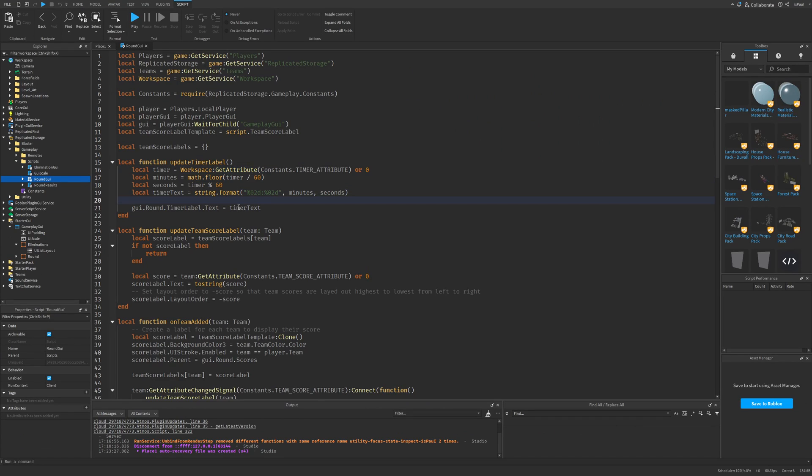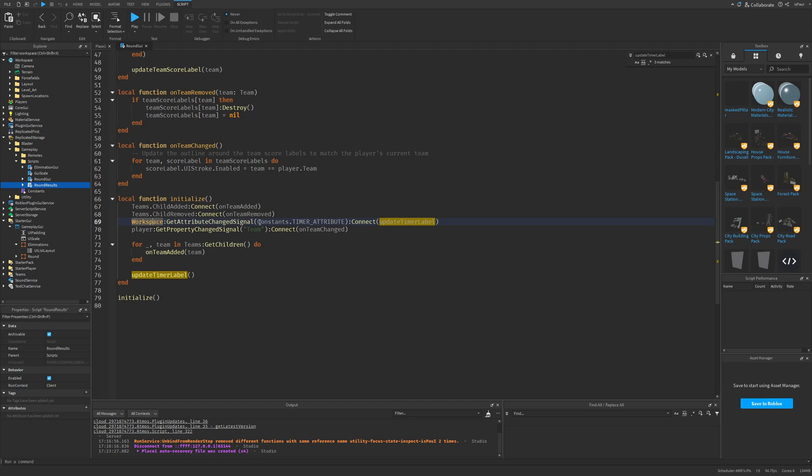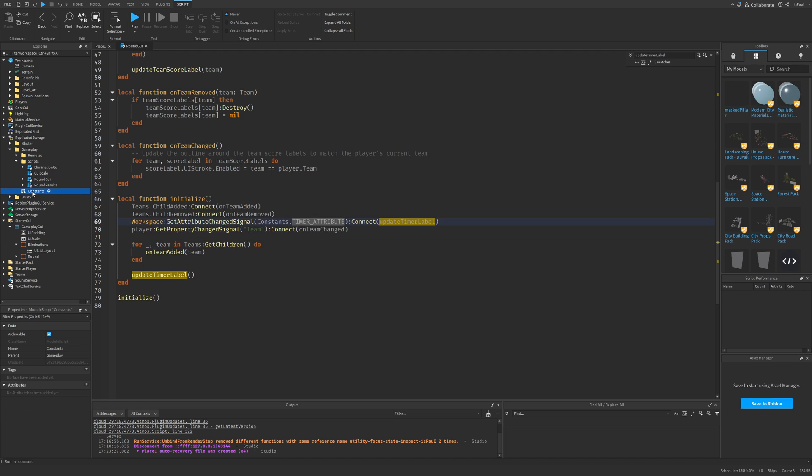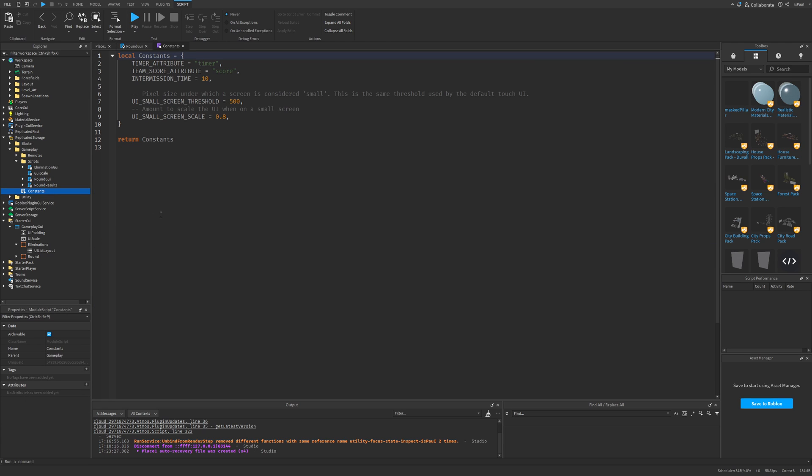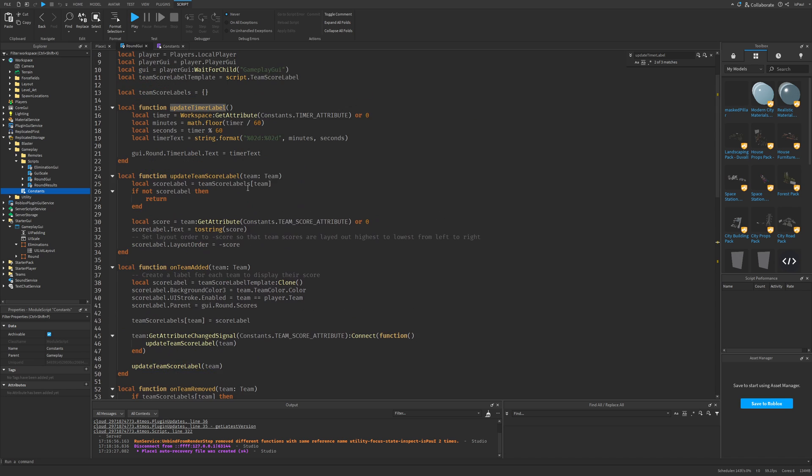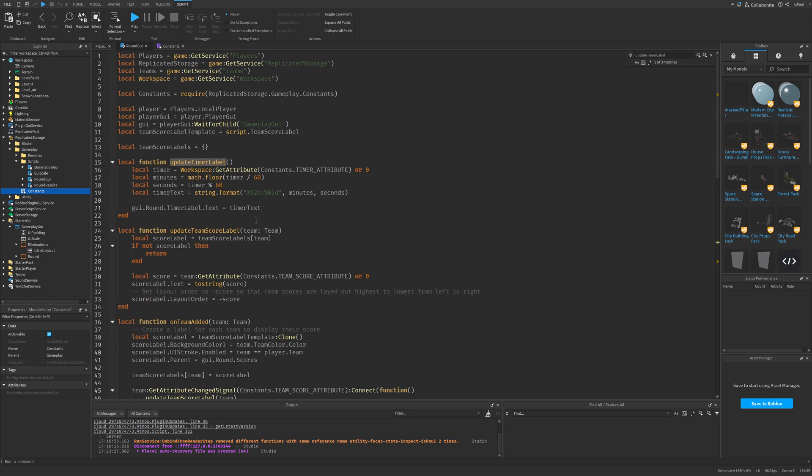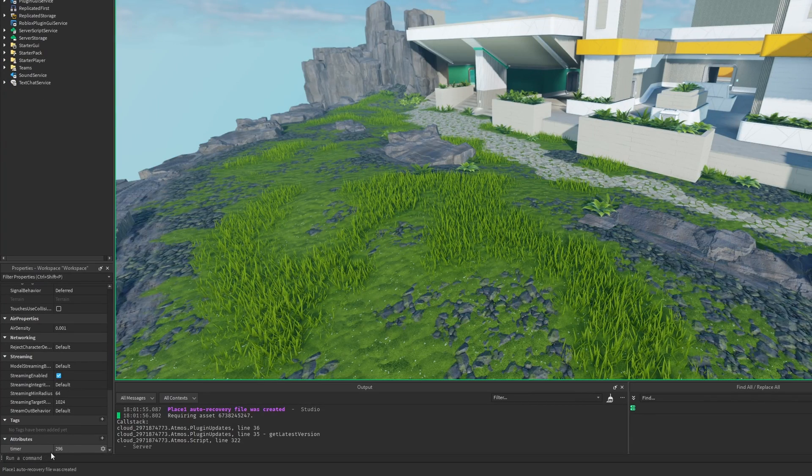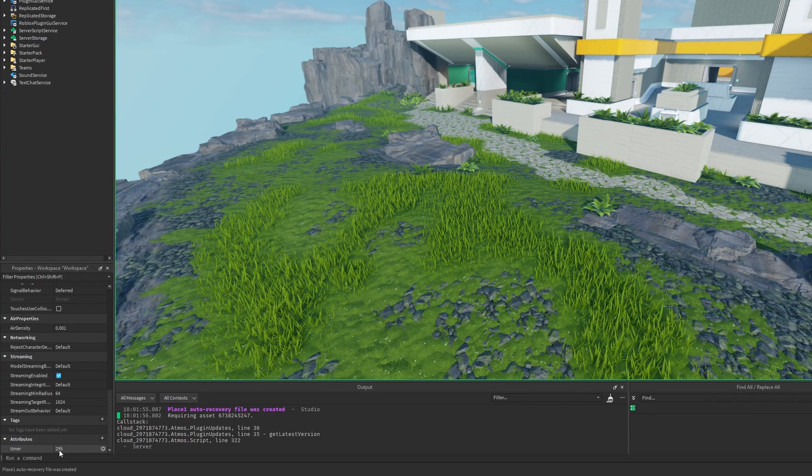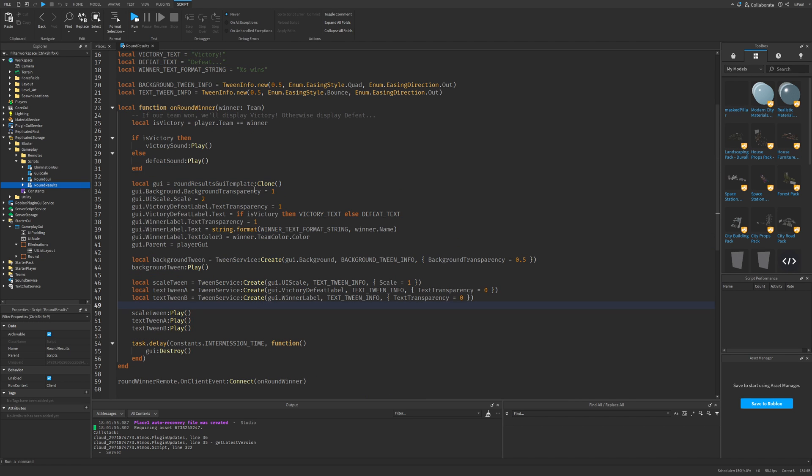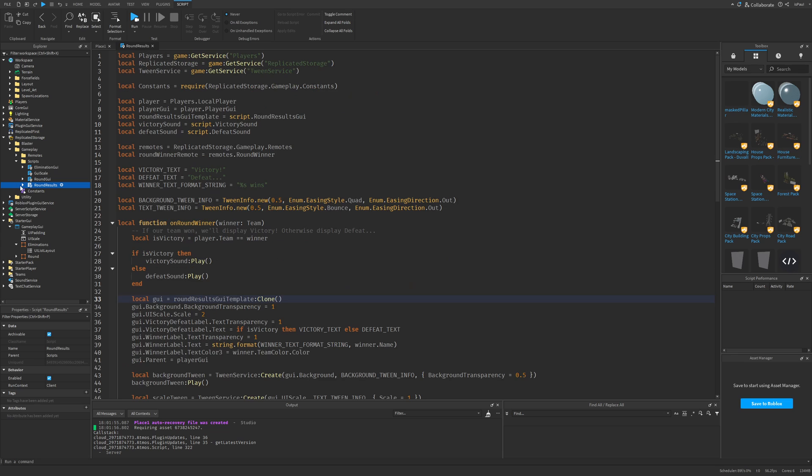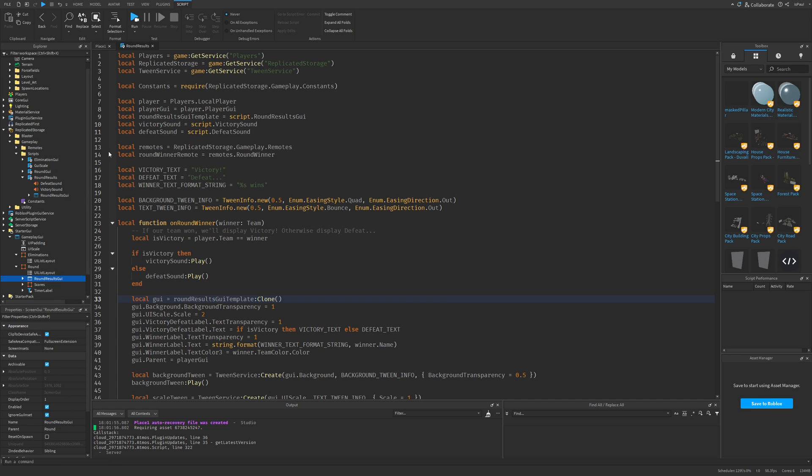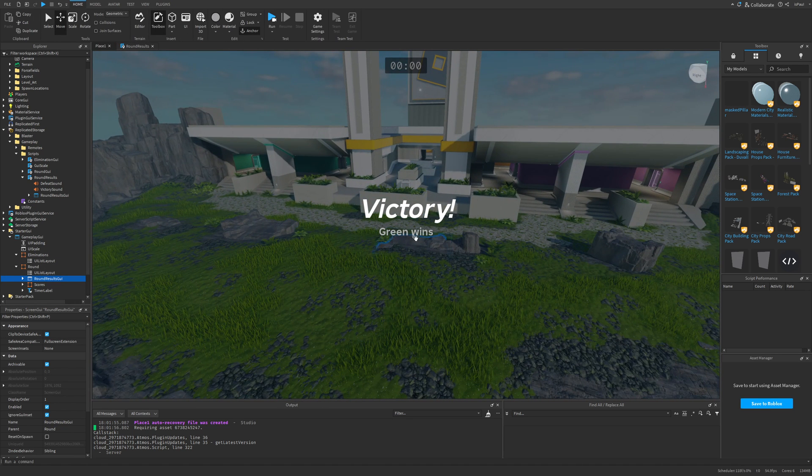Then the round GUI is basically pretty simple. Use the get attribute change signal on the workspace global to check the constants and time attribute, which is from right here, where the time attribute is just timer. Then every time it changes, we basically just update the timer label, which just works like this. So if I do a run test, the workspace is going to have the timer right here. And then you also have a round result, which is just saying victory or defeat depending on if you lost or won. And again, it's just playing some tweens and setting up some UI. So let's actually just see how this screen is going to look like. And it's as simple as victory and green wins.